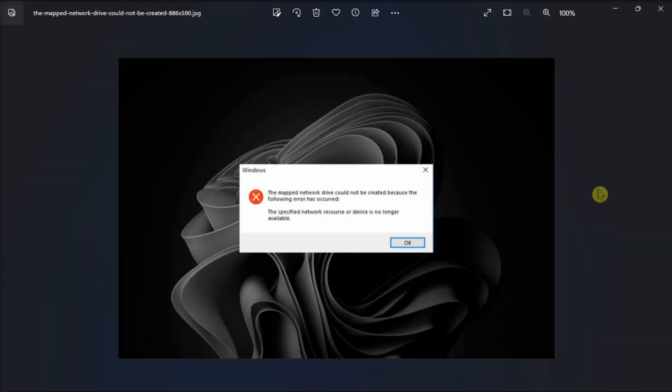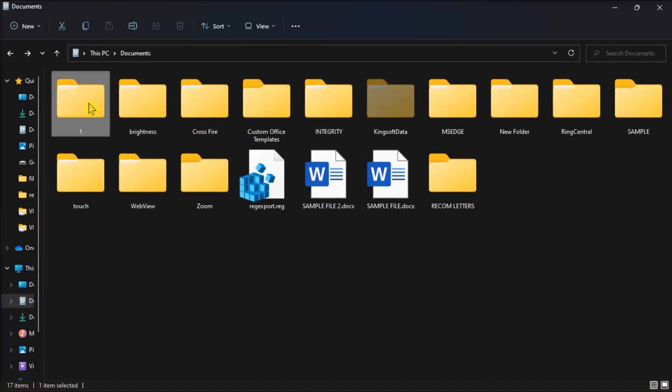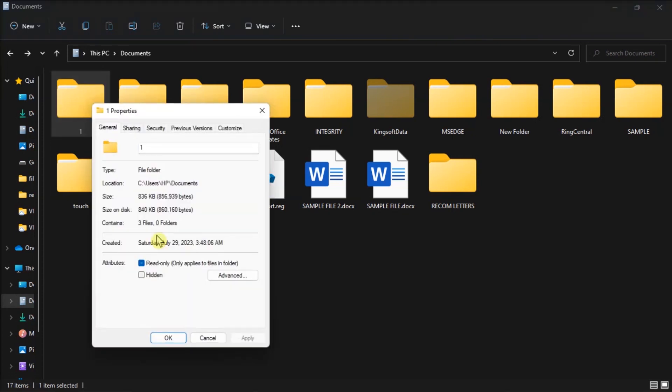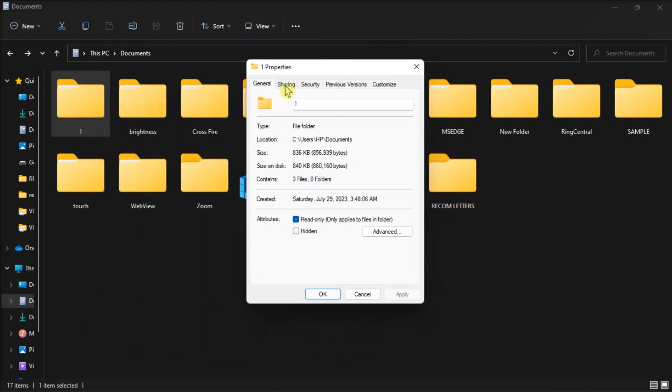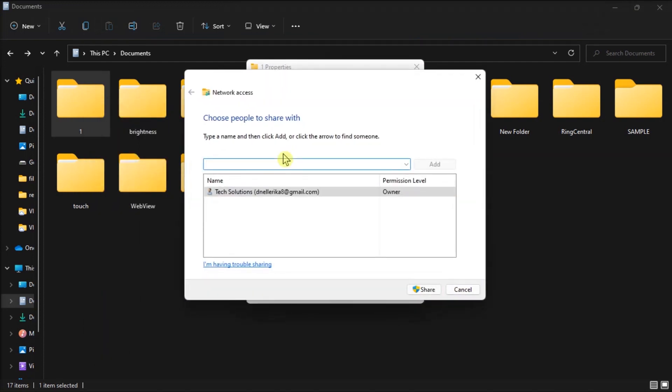Additionally, give access rights to everyone. Do it by right-clicking on the folder you want to share, select Properties, click on the Sharing tab and let everyone access it by clicking Share. Once done, try to connect to the respective folder and double-check the name of the server and shared resource.